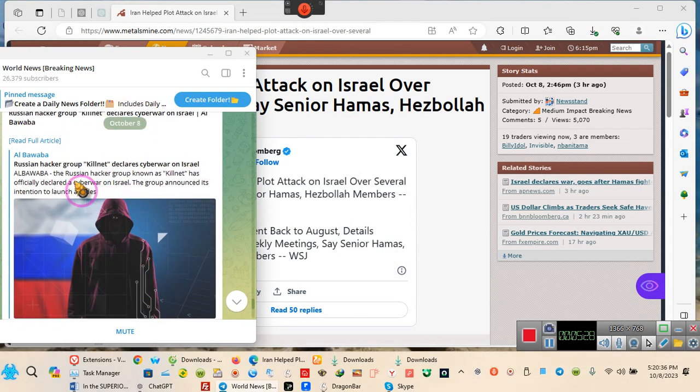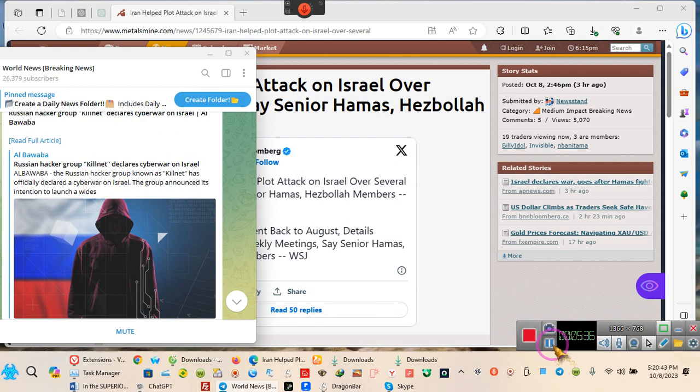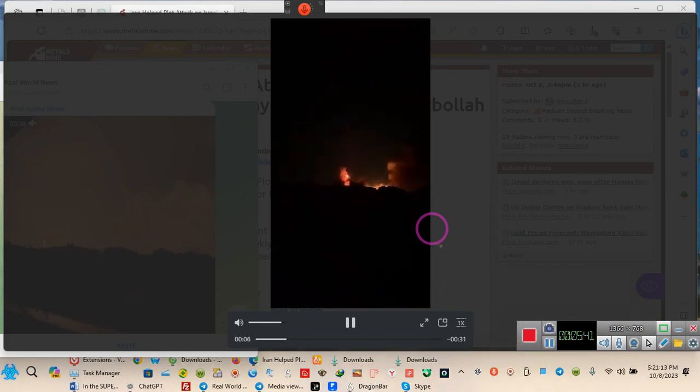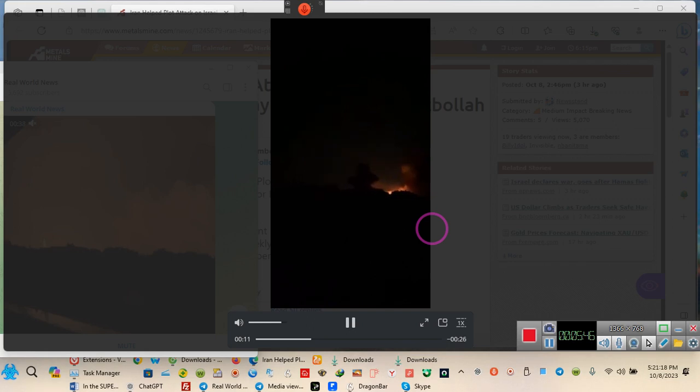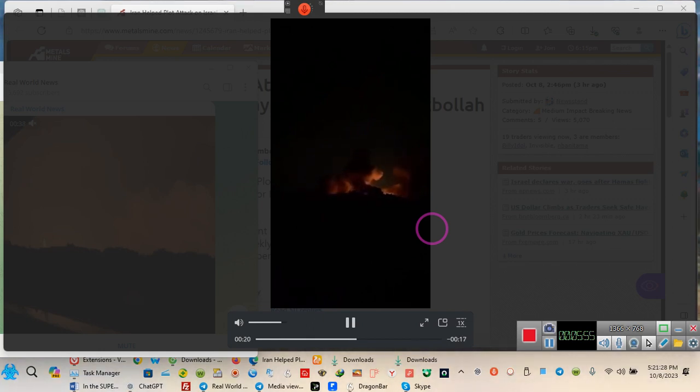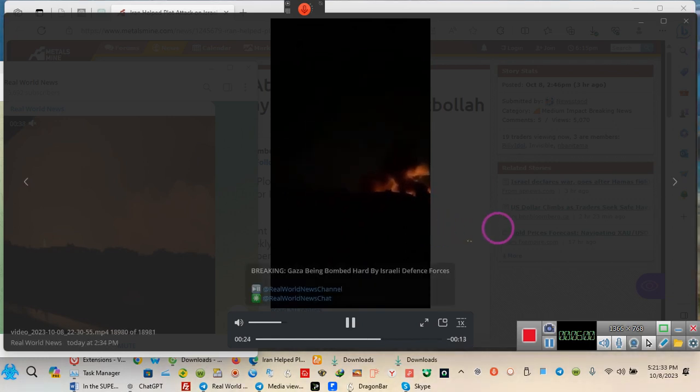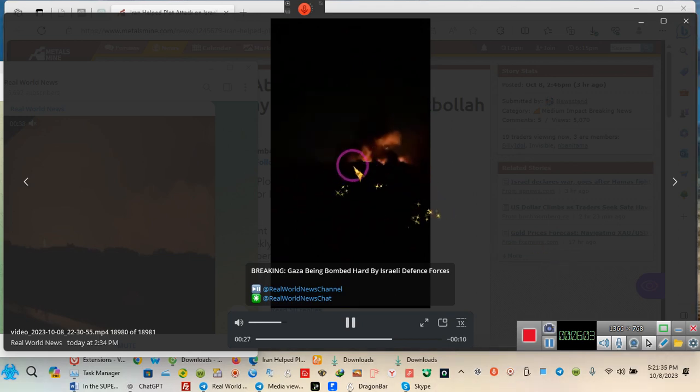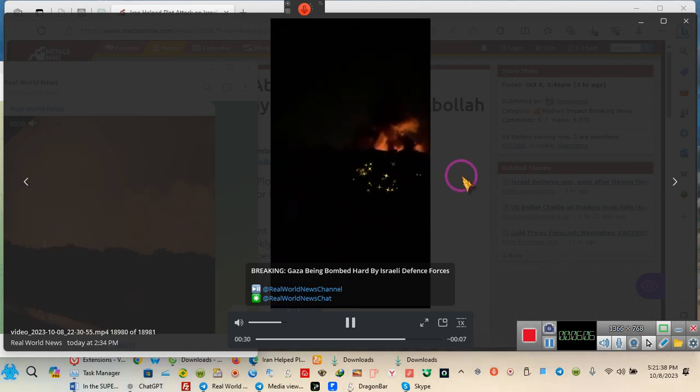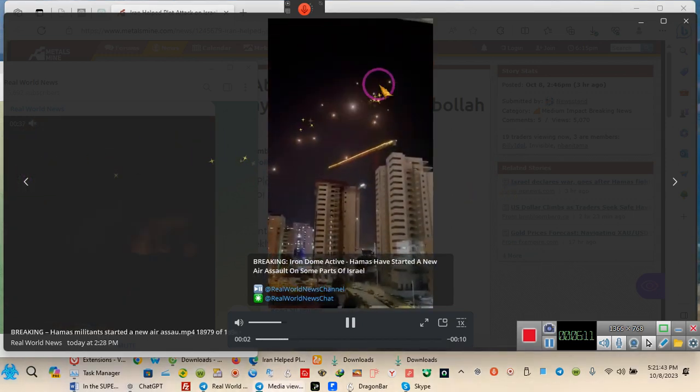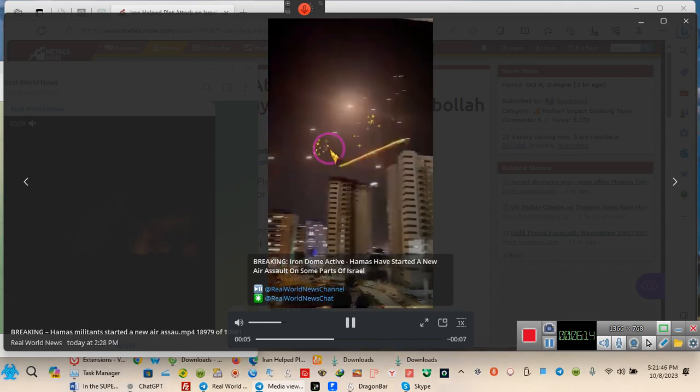This is the hacker group called Kill Net. They say they're going after Israel because they don't appreciate it. They're going to be cyber attacking. Now ladies and gentlemen, this is what's going on tonight. That's Israel. Just bombing apartment buildings where people are inside. Where are the people going to hide? They can't go into the street. That's Israel. Military targets are civilians. Civilians are their military targets. This is the dome. Look, the dome just picking up all of them.